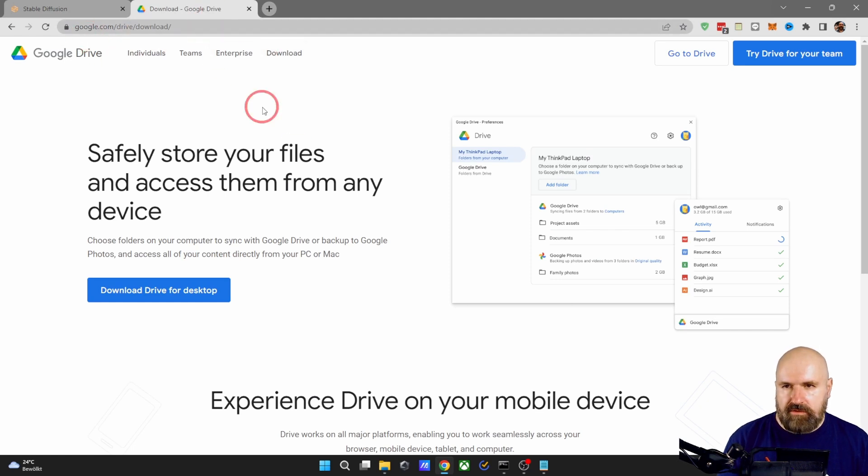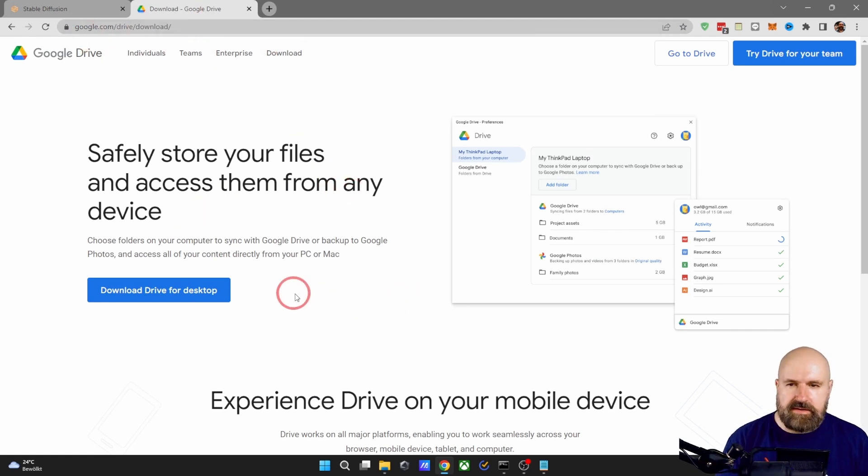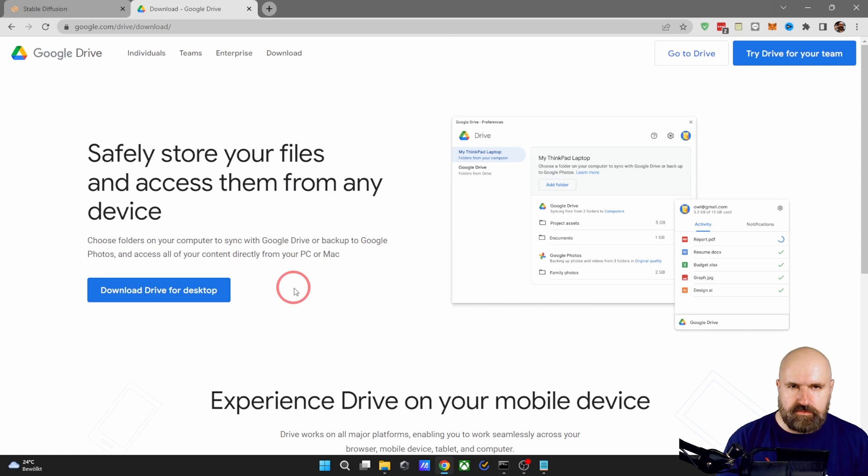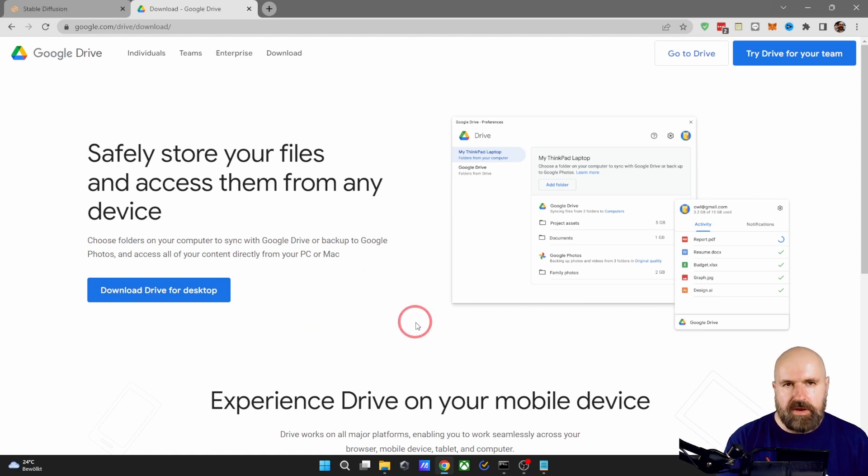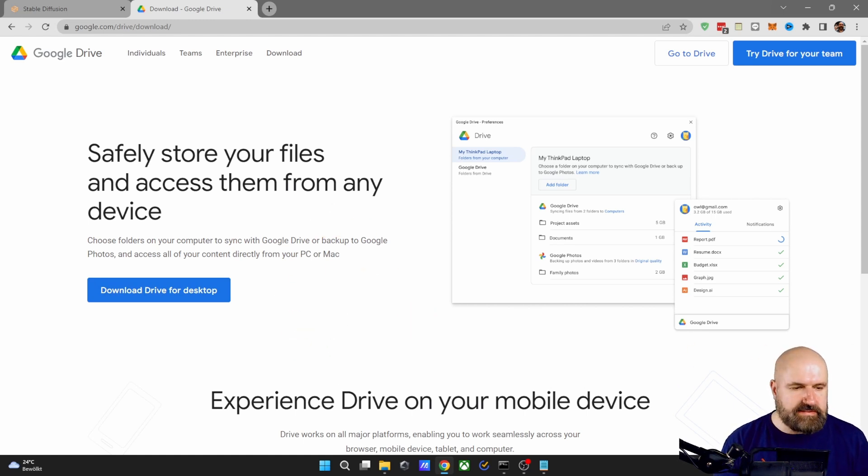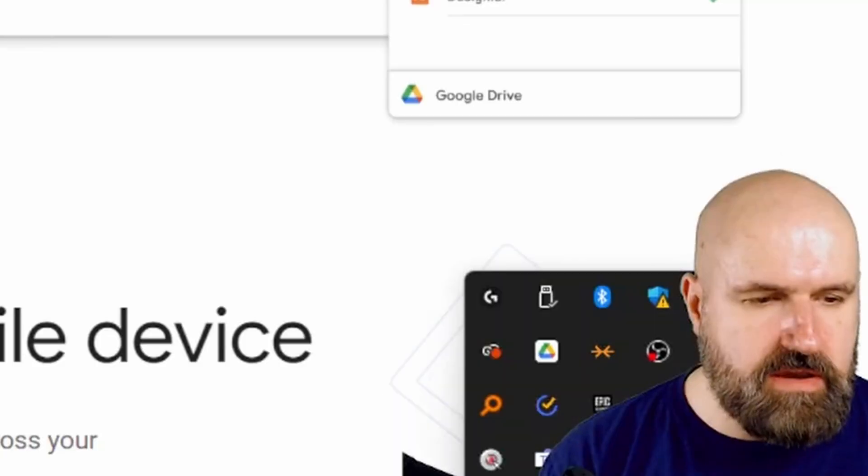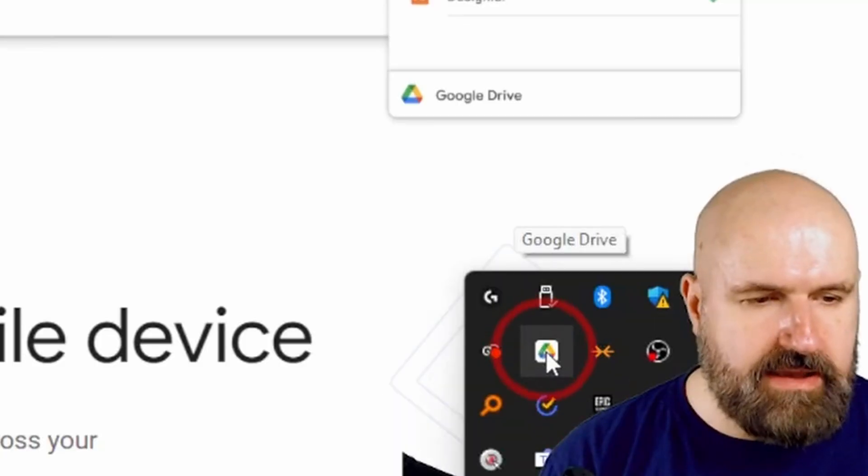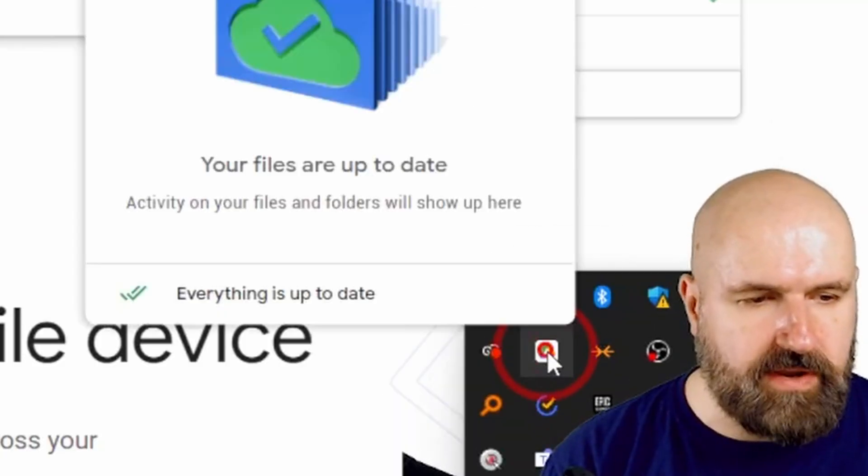Go to this address linked below the video, download the Google Desktop Drive and open it up so it runs. As soon as that runs, go down here and click on this icon for the Google Drive.